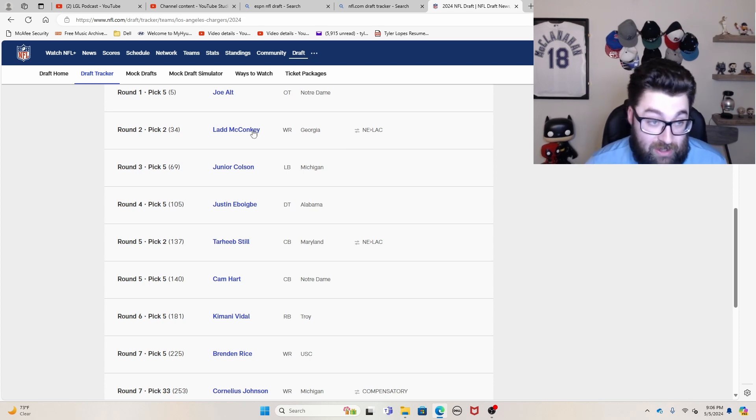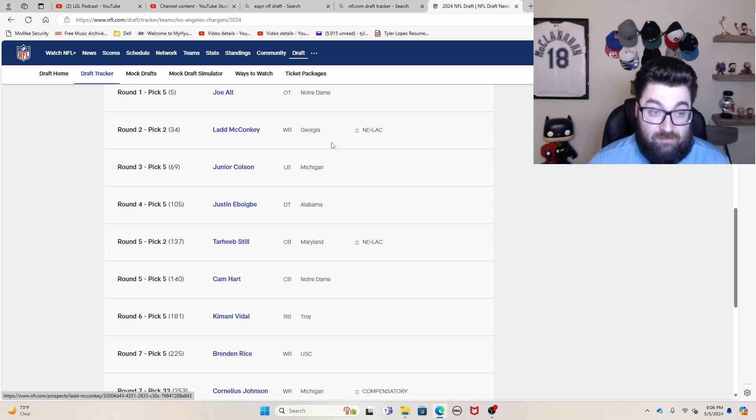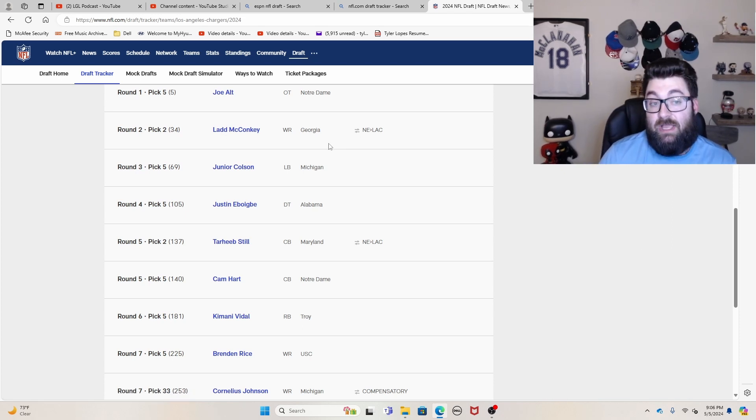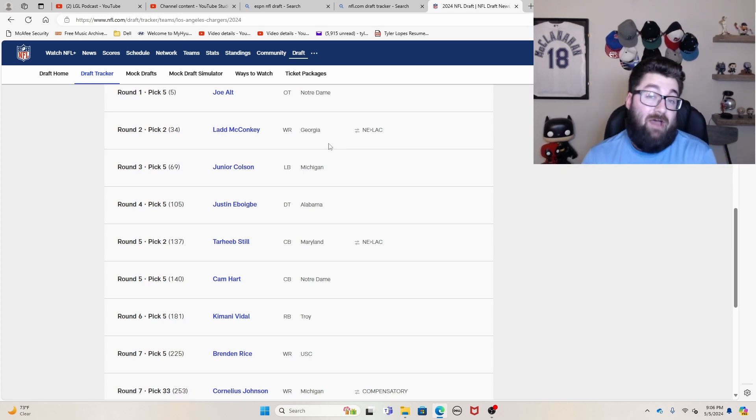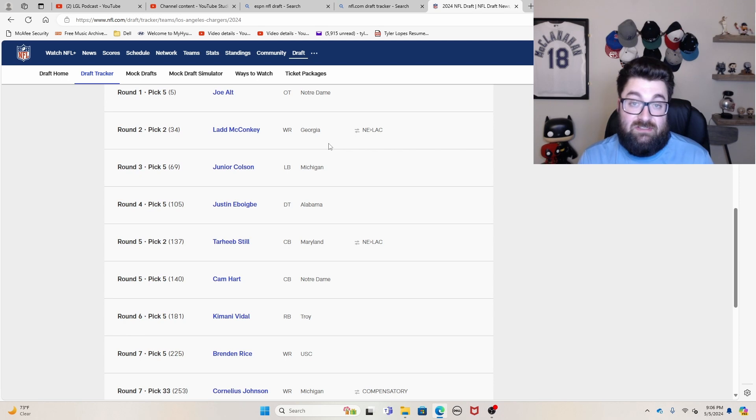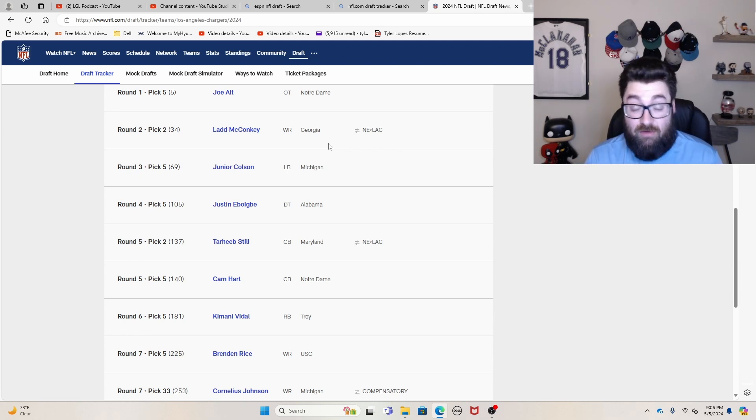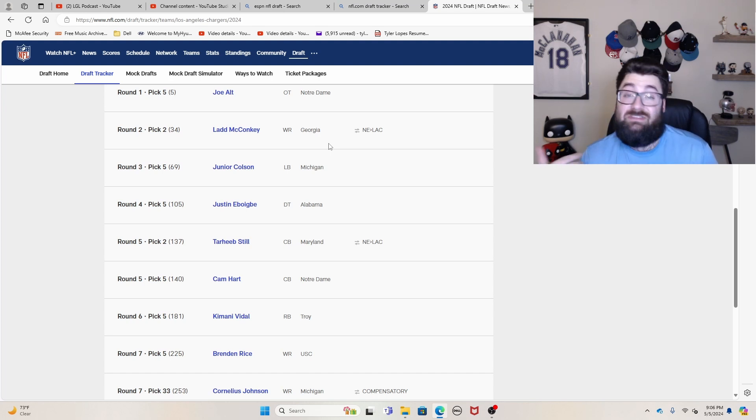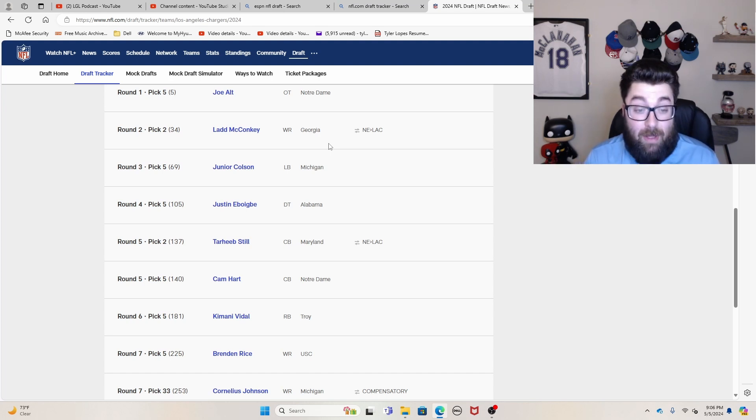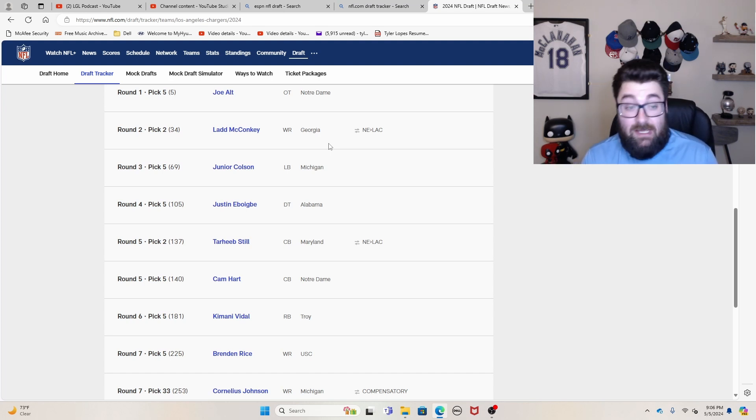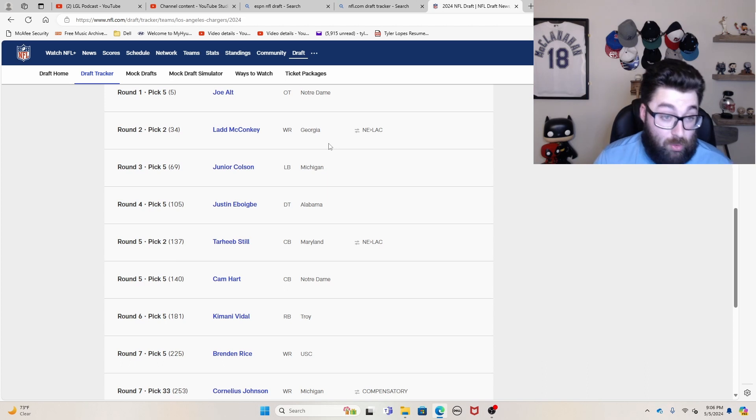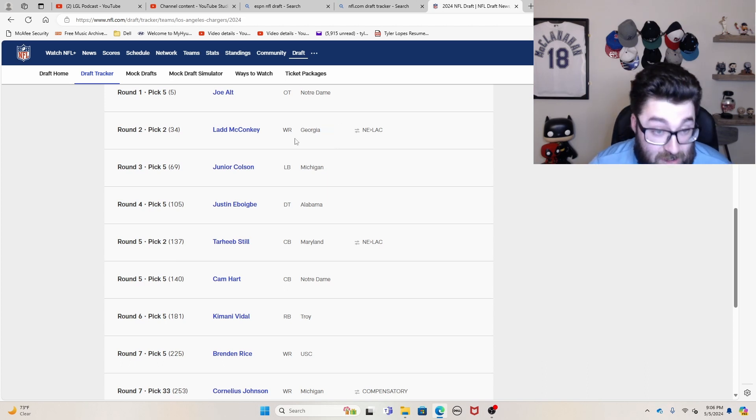You made a trade with New England to move up to 34 to get Ladd McConkey, one of my favorite players in the entire draft. I think it's a great fit in Los Angeles. I think he's going to be very dependable for Justin Herbert. Obviously he needed to get some weapons and get some weapons they did.